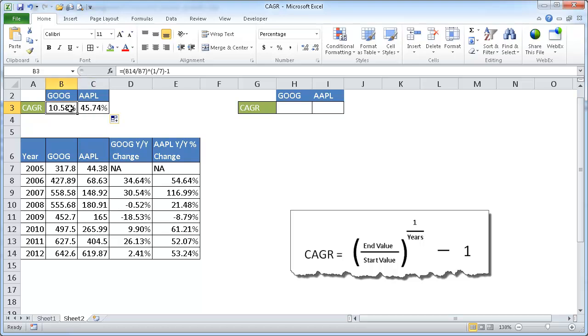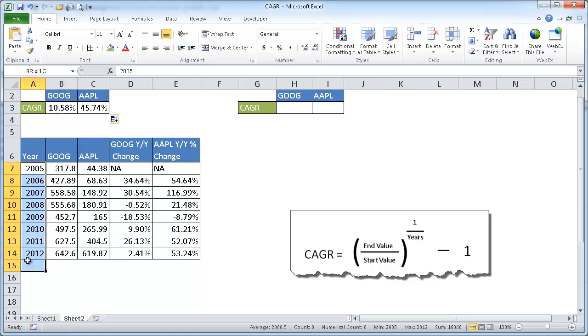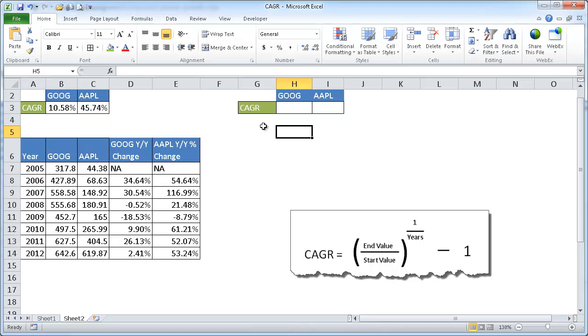So that's where we can do it manually by figuring out the end value and the start value and then the number of years to put into our equation here. Now there's another way you can do it. Now there is no function in Excel that lets you create a CAGR, that represents the CAGR formula, but that doesn't stop you from creating your own function. You just have to know a little bit about VBA.